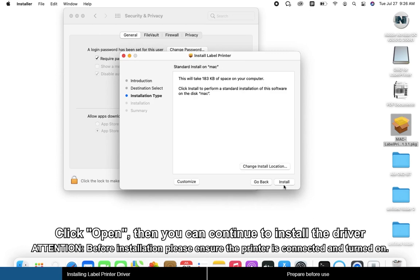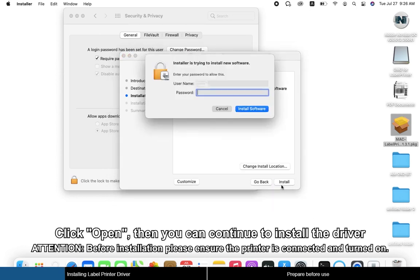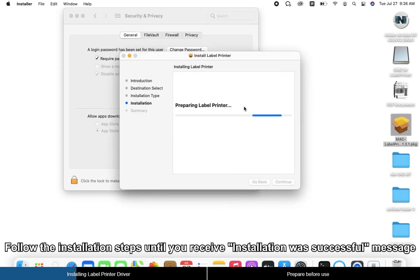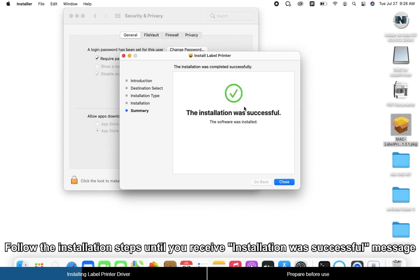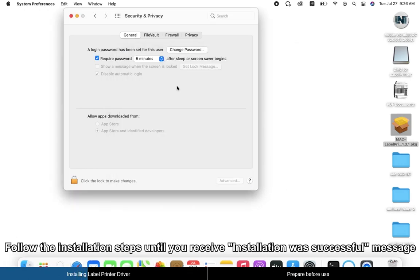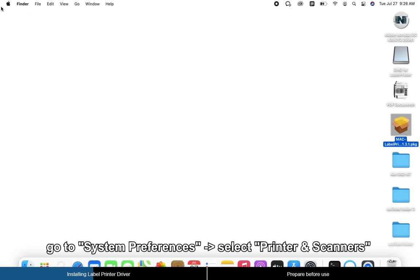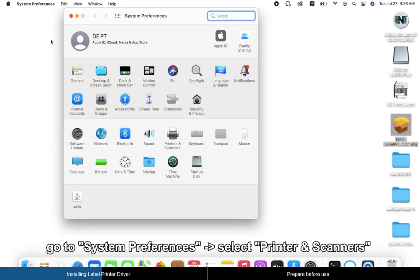Continue to install the driver and follow the installation steps until you receive the Installation Was Successful message. Then go to System Preferences and select Printers and Scanners.